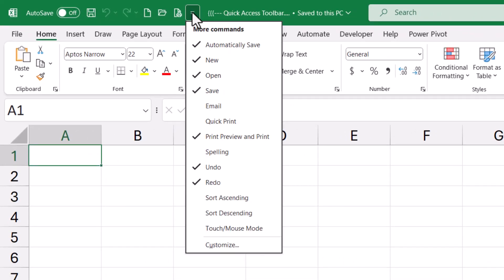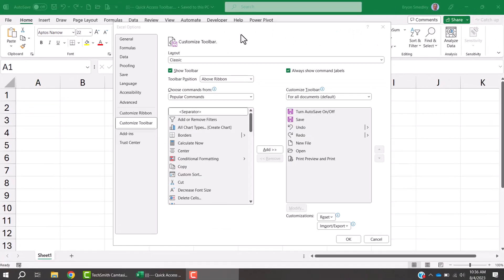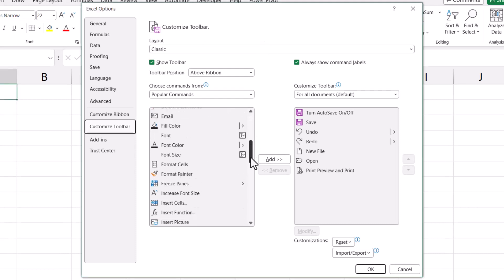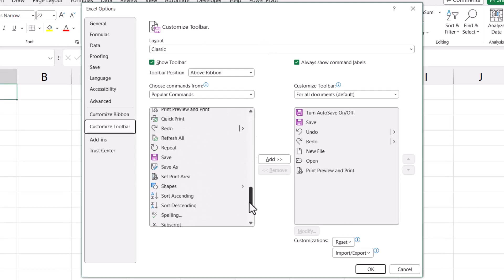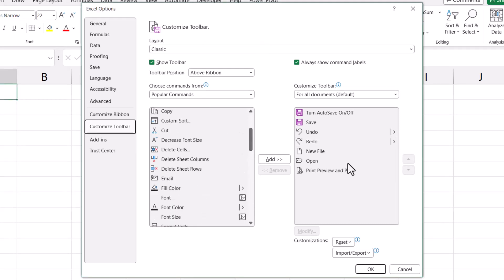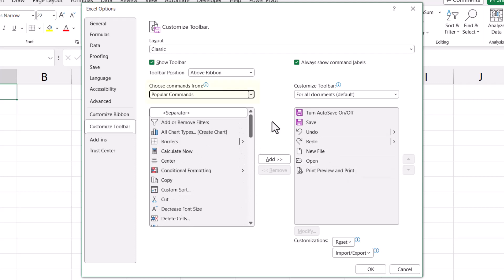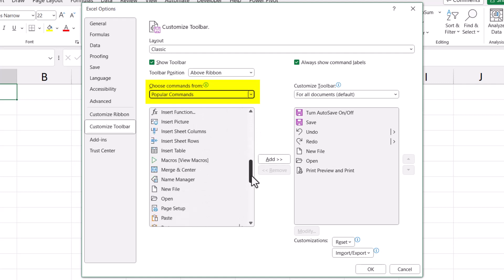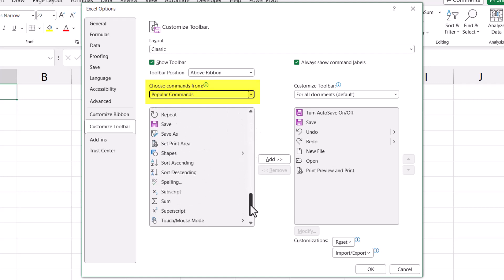In that case, go to the bottom of the dropdown and choose Customize. In the customization area, we're presented with two panels: the one on the left is the list of available icons, and the one on the right is the list of icons you're currently using. The left panel defaults to what are called the popular commands — the ones Microsoft expects most people are going to want to use.